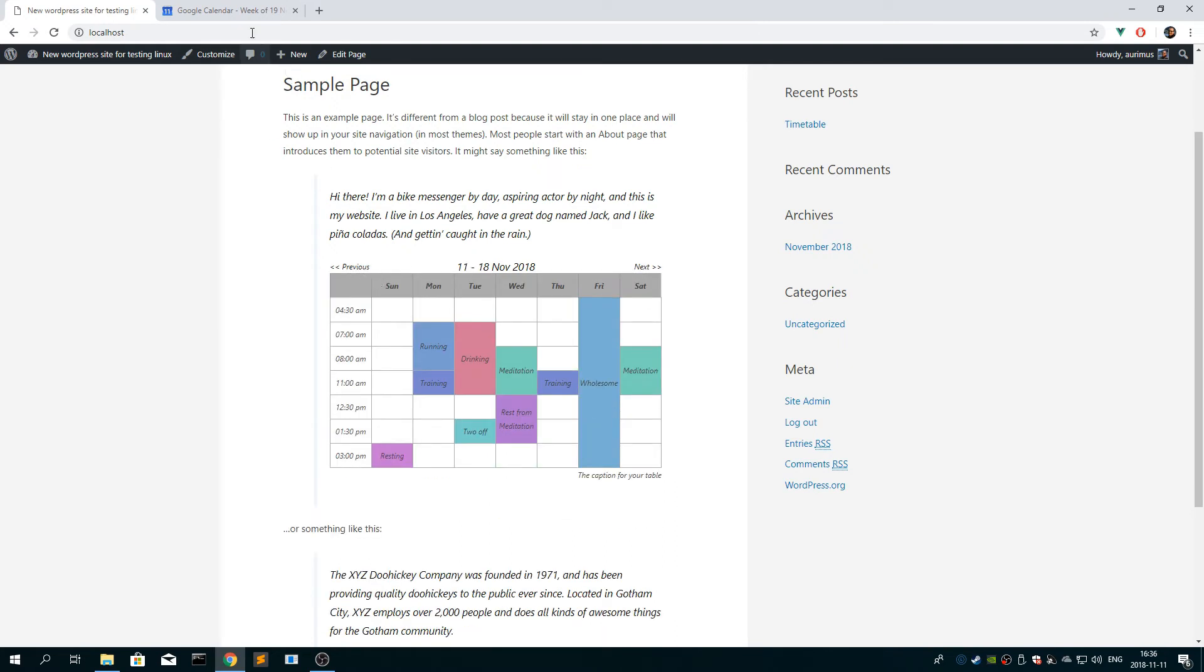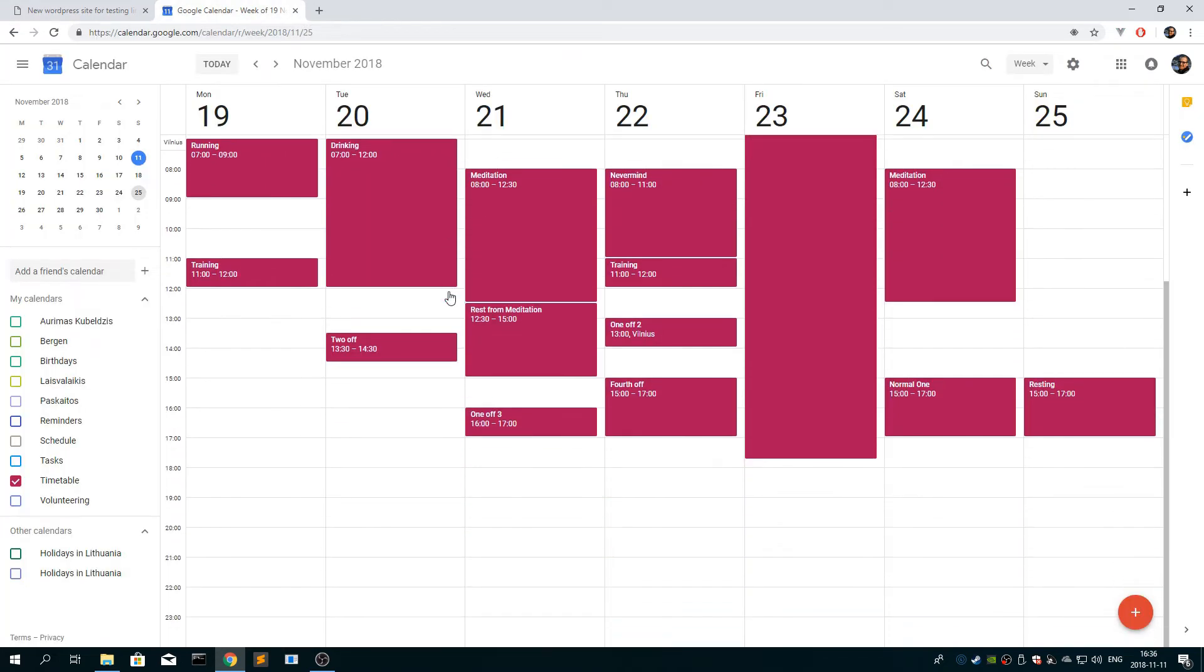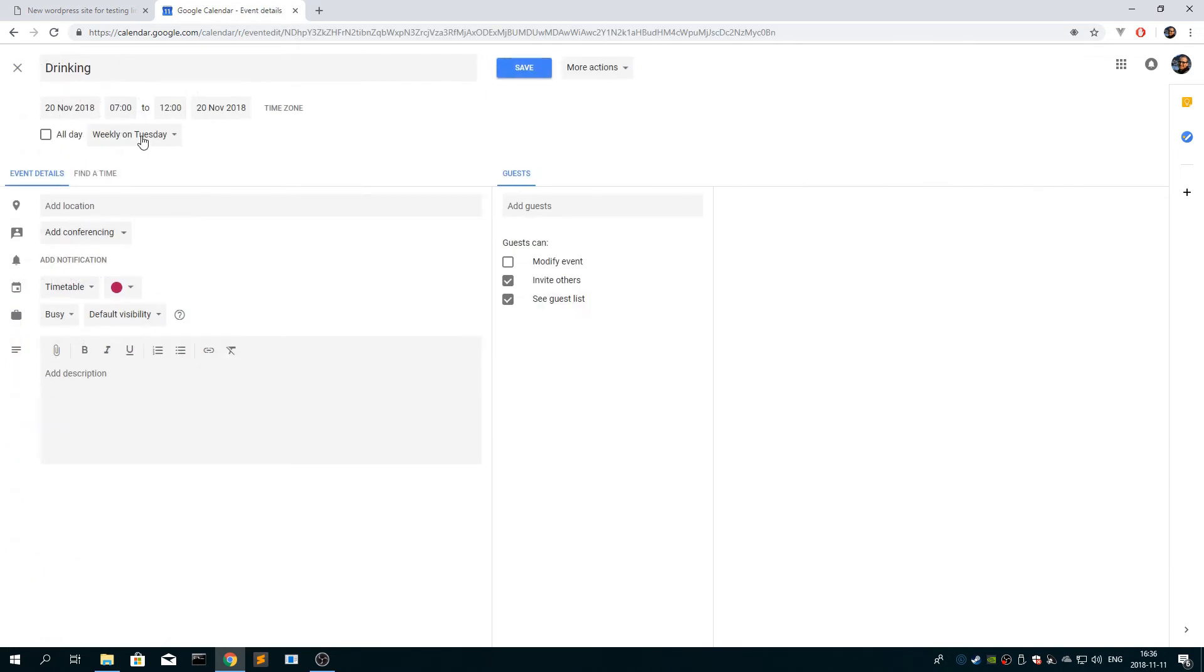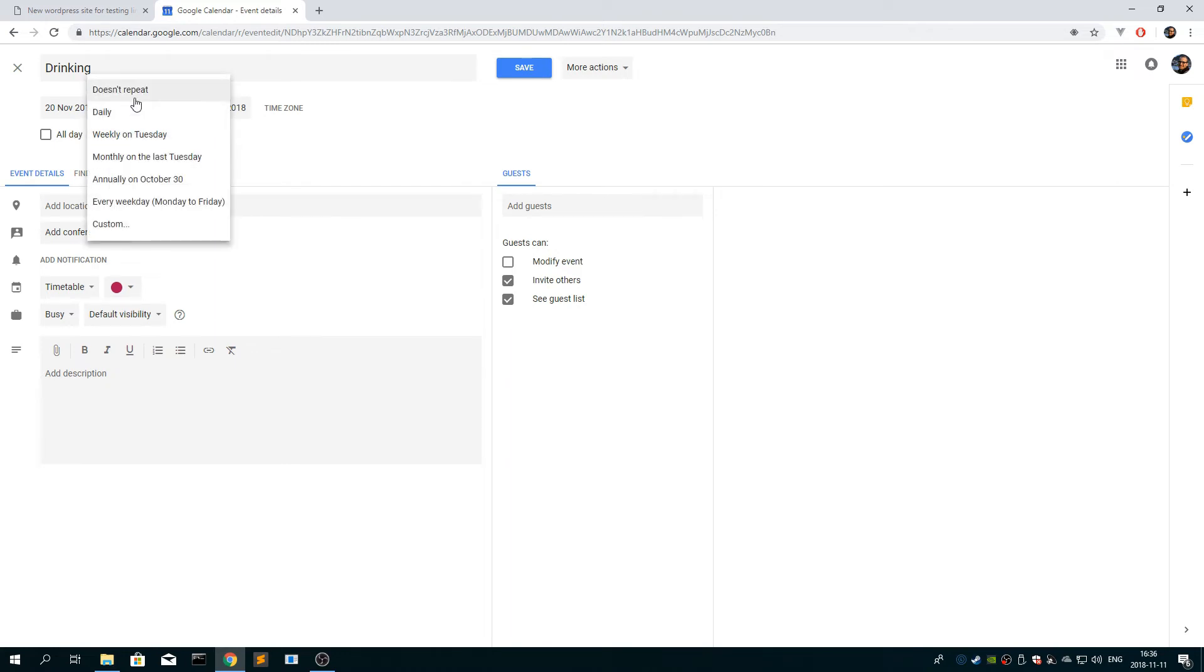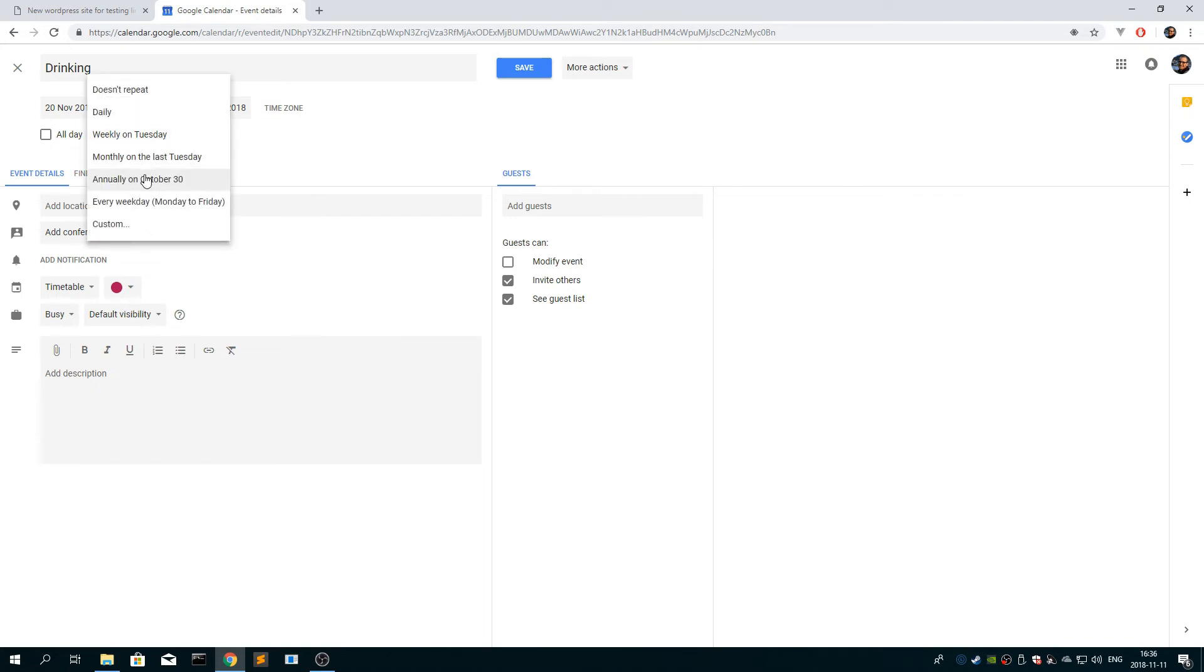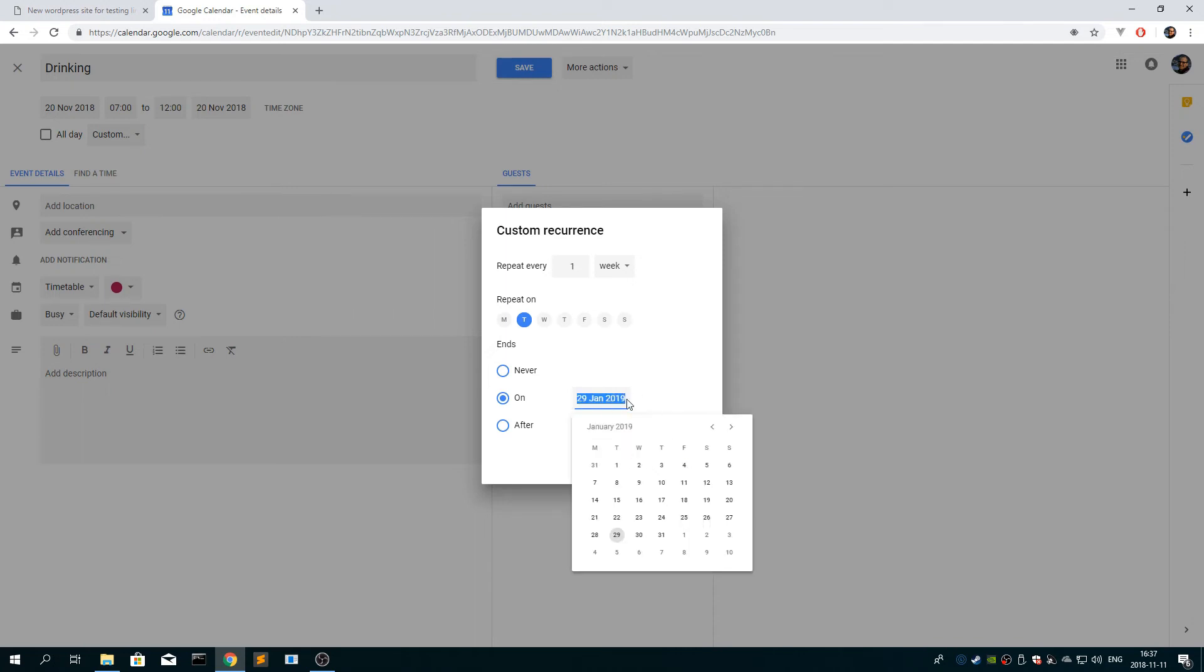So one thing about the calendar is that when you create the events, if your timetable is fixed, you probably want to click the repeat weekly on the same day so that the events repeat forever in the future. Or you can of course click if you know when your schedule event changes and you can click the specific date that it changes on.